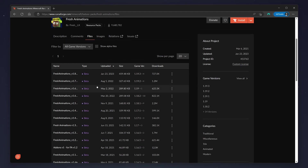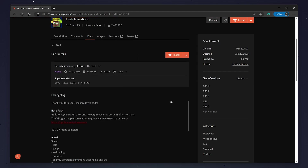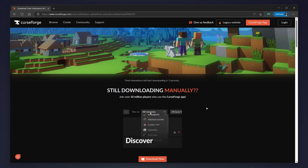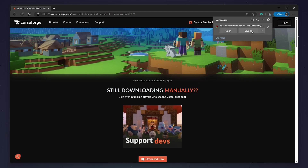To find the correct version, you want to find the version with the correct game version. In this case we want to download for 1.19.4, but this only has 1.19.3. We can guarantee it's going to work as it's still within the 1.19 version. To download it, click on it and then click on the drop-down menu next to Install and select Download File.